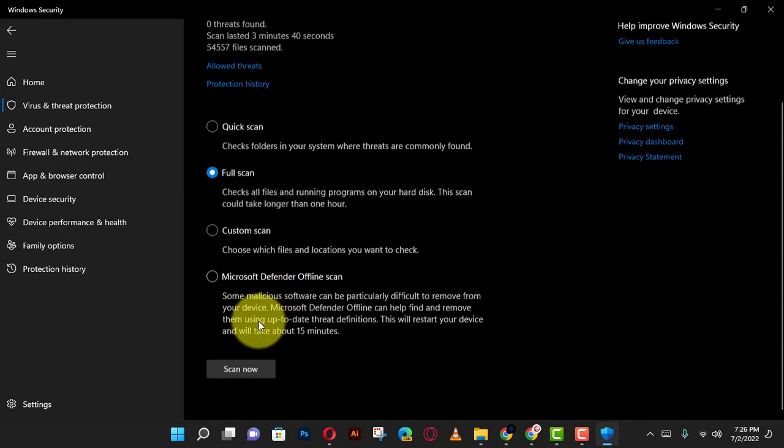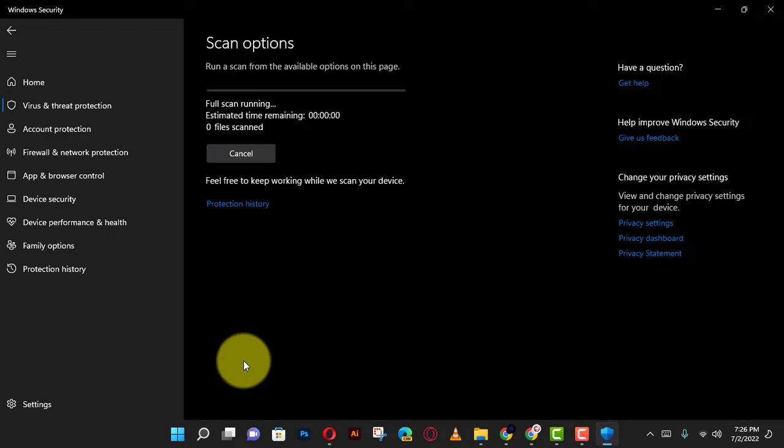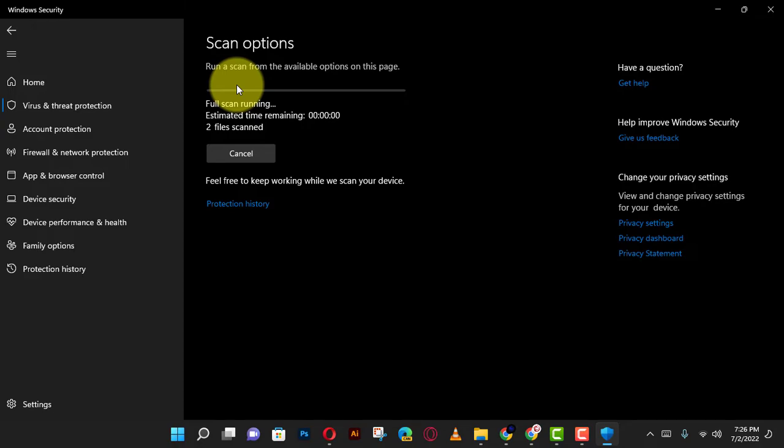Next, click the scan now button. Once you complete the steps, Microsoft Defender antivirus will scan the computer for viruses and other types of malware. If anything is detected, the antivirus will remove or quarantine the threats automatically.